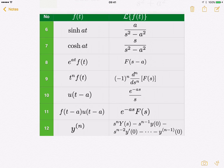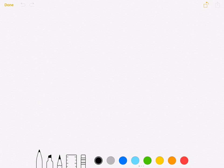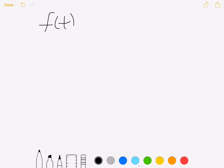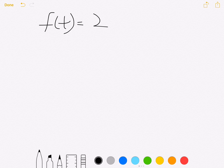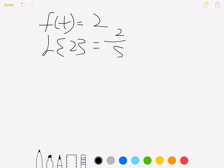Let's take an example. Say you want the Laplace transform of 2. The number 2 is a constant, so this is k. Just refer to the table — the Laplace transform of 2 gives 2 over s. This is a very simple example: the Laplace transform for f(t) equals 2.